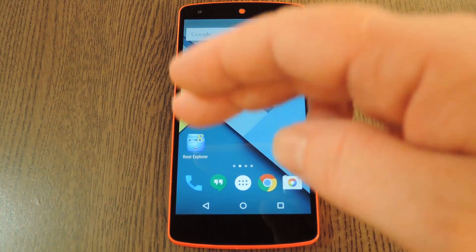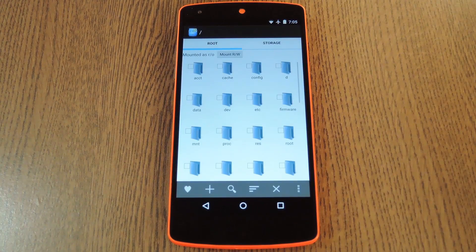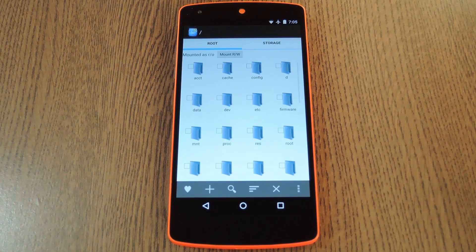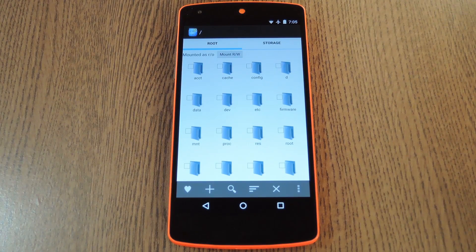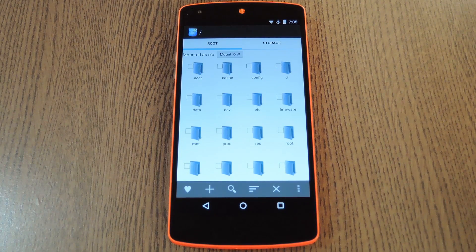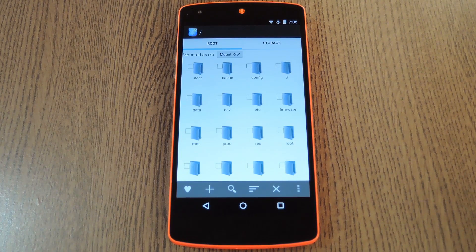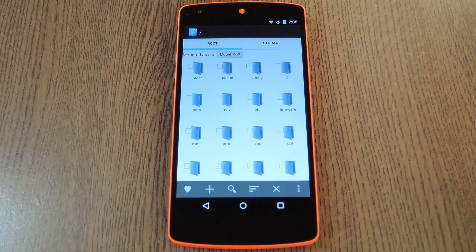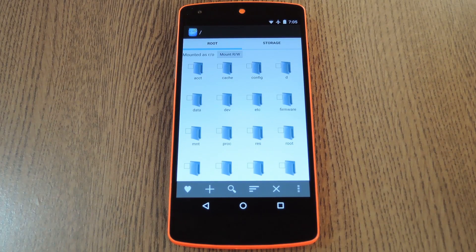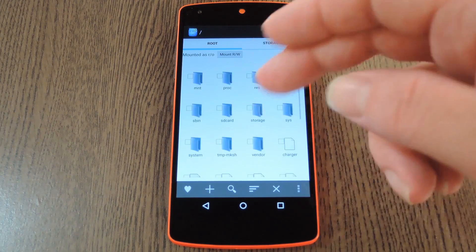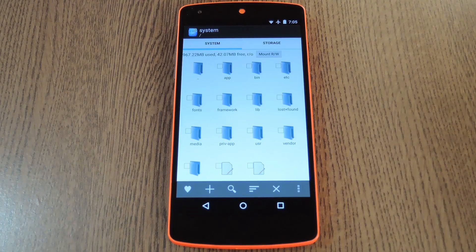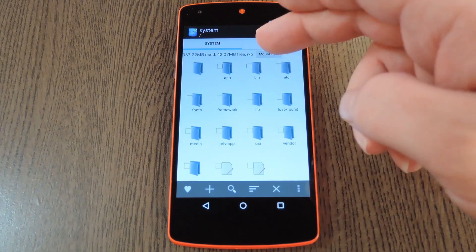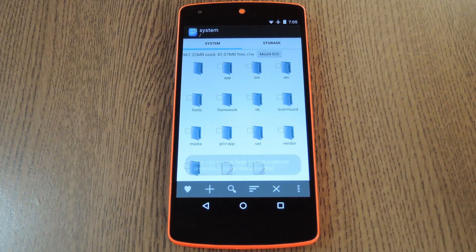Then to get started, open your favorite root file browser. I'm using root explorer here, but there are several free options like FX and ES File Explorer that'll work just the same. From here, what you want to do is navigate to the root partition of your device. After that, head to the system folder, then make sure it's mounted as read-write so you can alter the files in here.